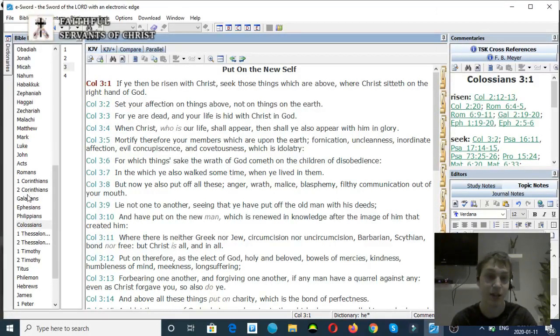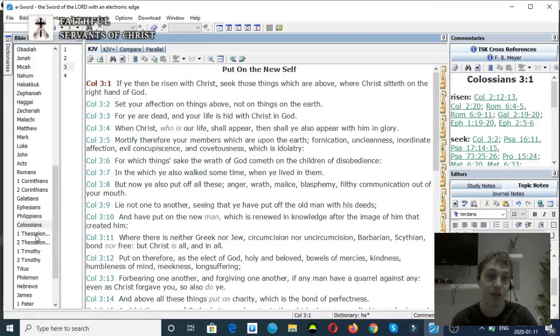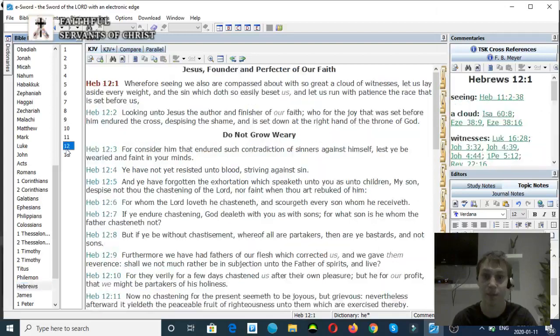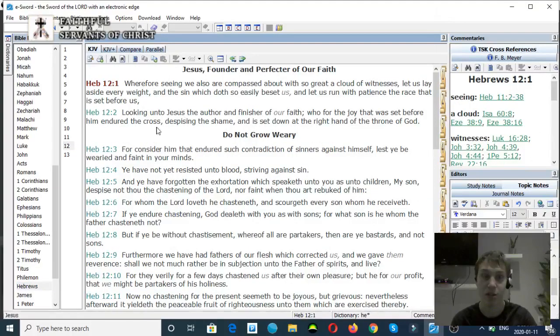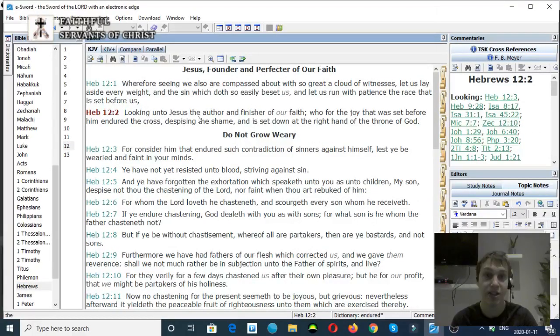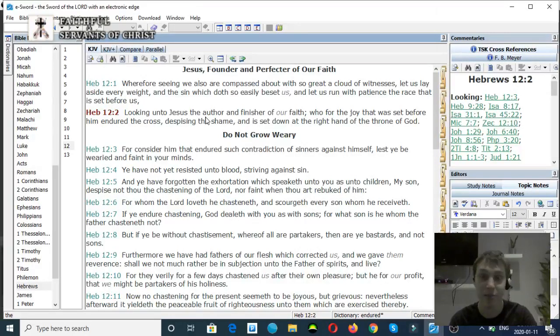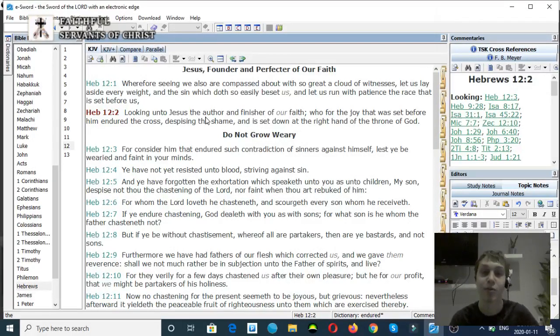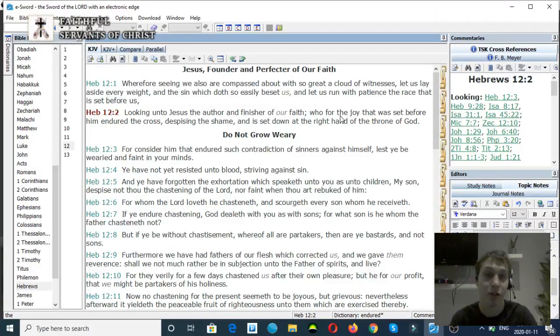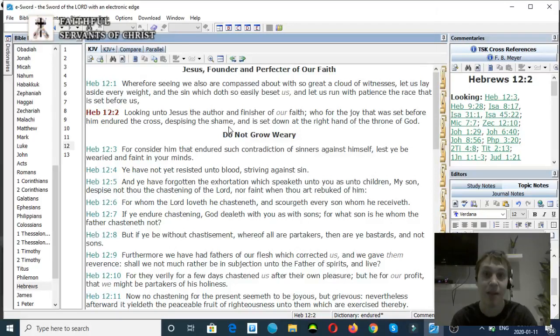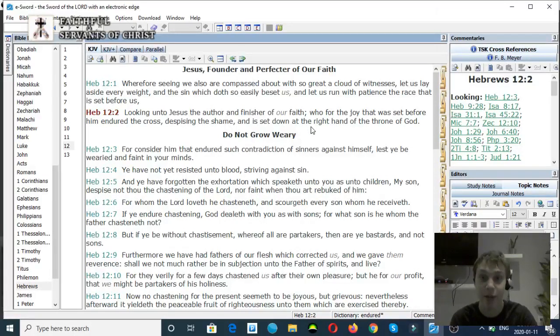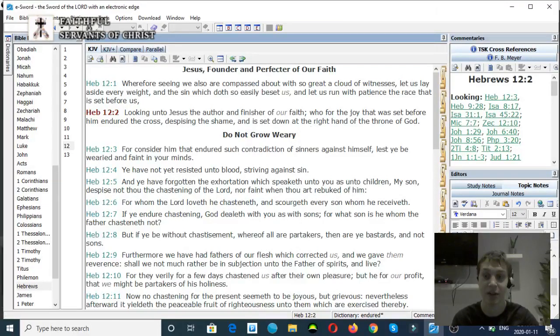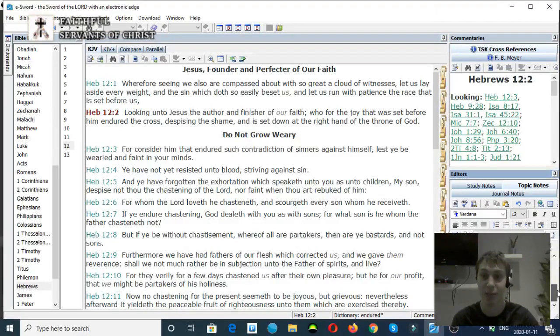Hebrews chapter 12, verse number 2. Looking unto Jesus, the author and finisher of our faith. Jesus is the author of our faith, not the Roman Catholic Church or the one true church, who for the glory that was set before him endured the cross, despising the same, and is set at the right hand of the throne of God. Again, Jesus is at the right hand of God the Father. There is clearly a separation there.